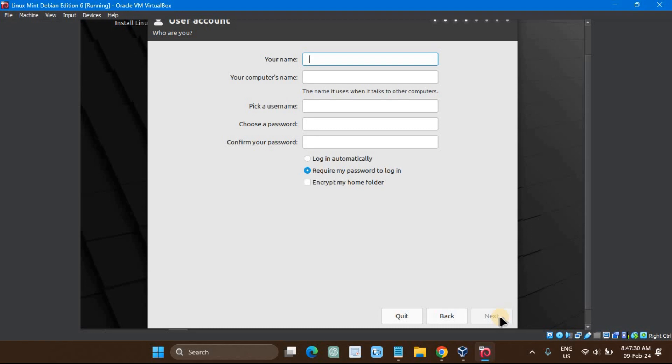Enter your full name, computer's name, username, and password. Ensure you choose a strong password. You can also choose to log in automatically if desired. Then click Next.